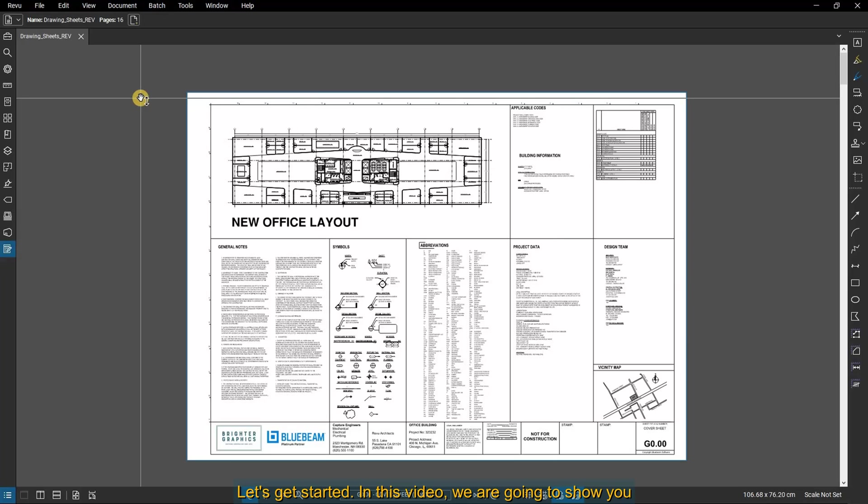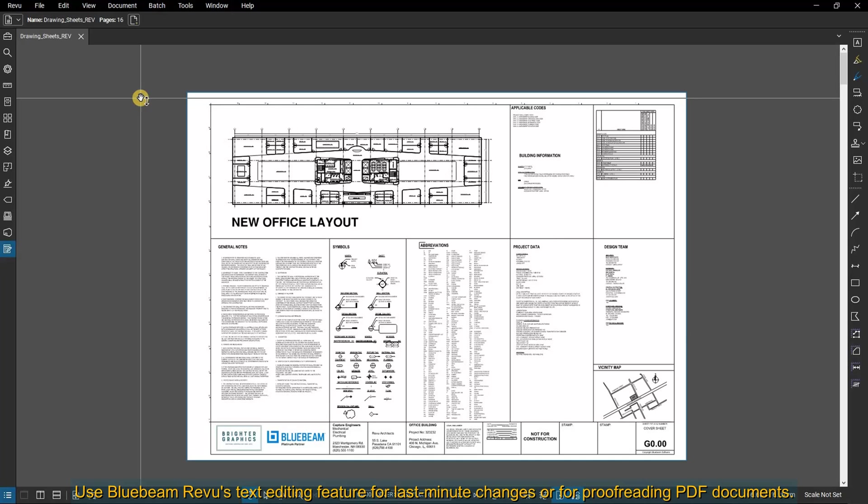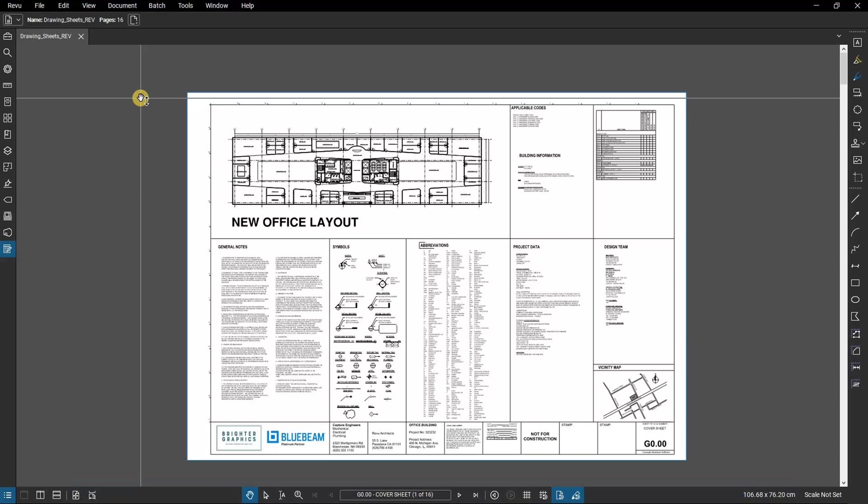In this video, we are going to show you how to edit text in a document using Bluebeam Revu. Use Bluebeam Revu's text editing feature for last-minute changes or for proofreading PDF documents.